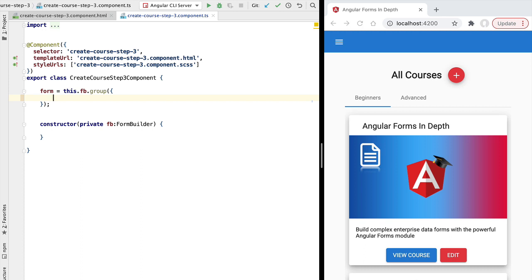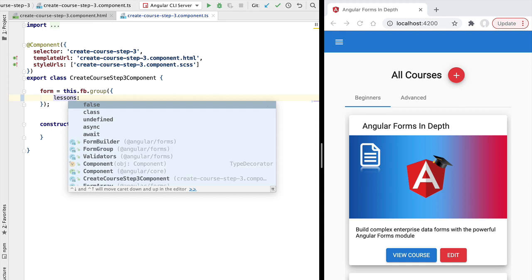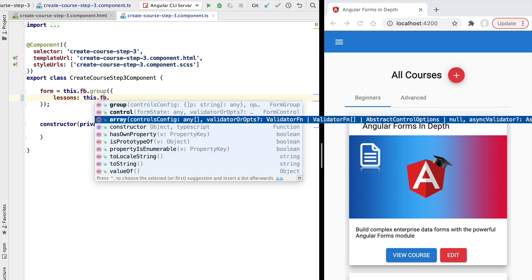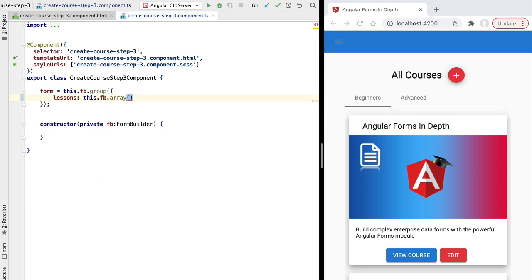The first thing is to define our form model. Let's say that this form allows us to edit a list of lessons, so we're going to create here a lessons property. This lessons property is not going to be an ordinary form control — instead it's going to be a form array. We can create a form array by using the form builder API and calling the array method. We need to pass in a series of form controls; in this case we're going to create an empty array with no controls inside it yet.